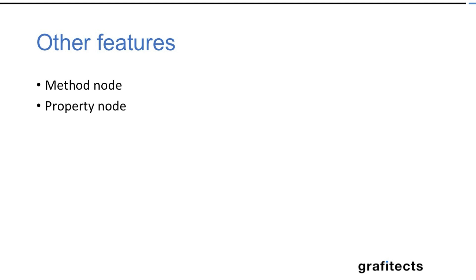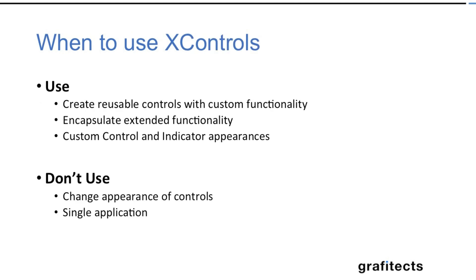Other features of the X control is you can implement the property nodes and method nodes you can create on your own. Finally even if you know X control it does not mean it is going to be useful in each and every instance.